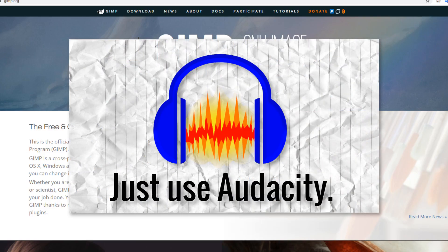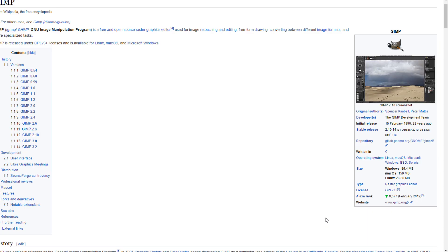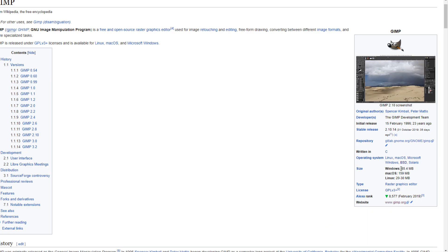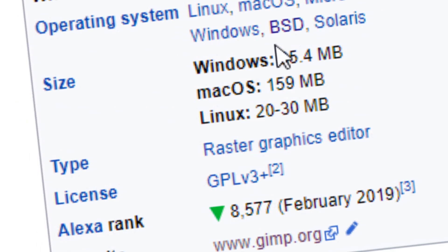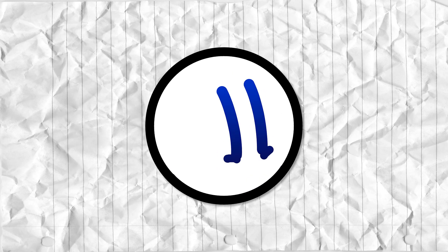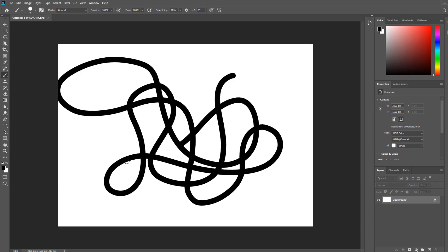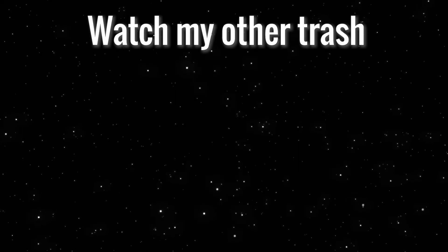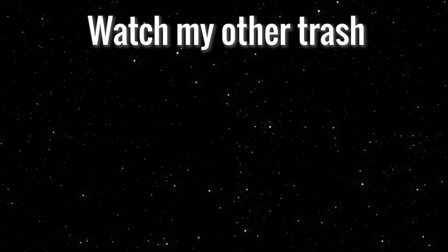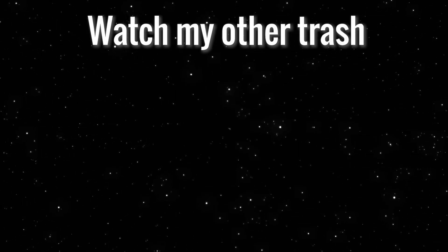GIMP, like Audacity, also has multi-platform support for Linux, mostly because it was made for Linux. So yeah, instead of using Photoshop for light photo editing, just use GIMP. Also, yes, I am aware of the controversial name, but personally I don't care.